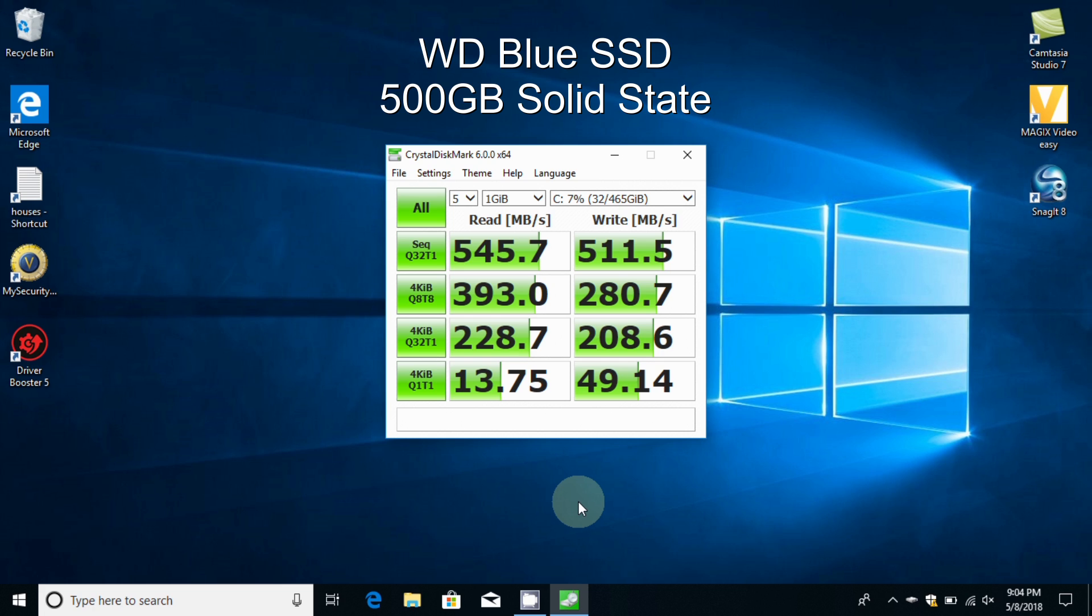The rest of these numbers are just as impressive and they do play a significant role in increasing the performance and giving you a nice experience on your laptop when you're using it.